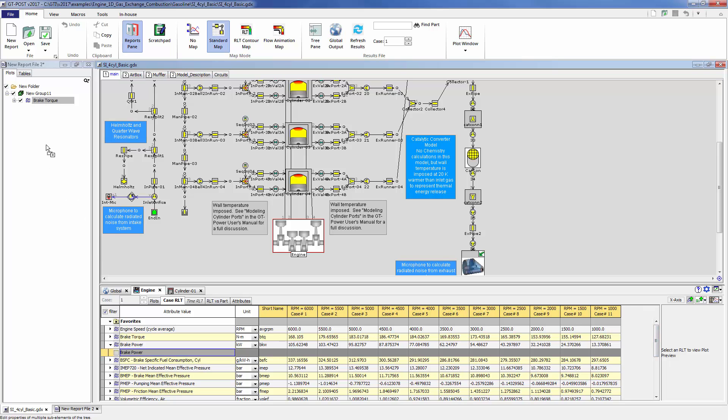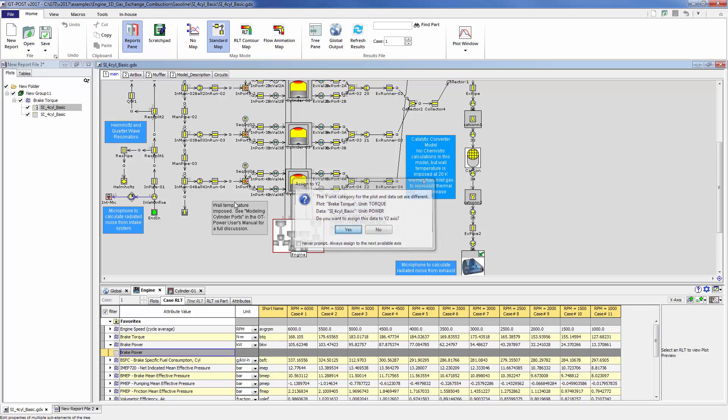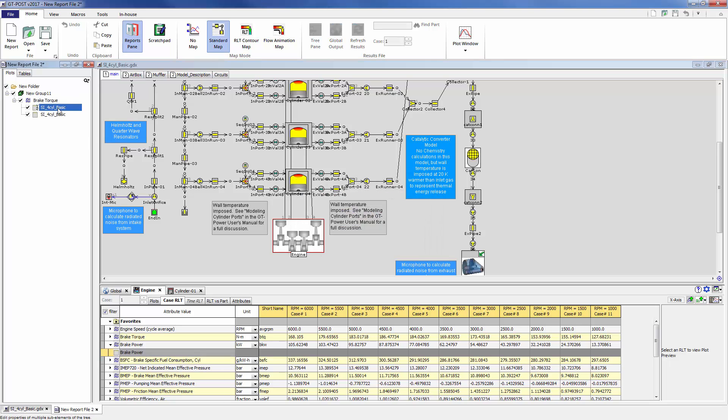We're going to drag this power data set right into the plot, and since the units are different, it's going to ask us to assign the data set to a new axis. So we're going to hit yes, and we're going to do some renaming by hitting the F2 button. Since I know this is the power data set and the bottom one here is the torque data set, I'm going to name them accordingly.